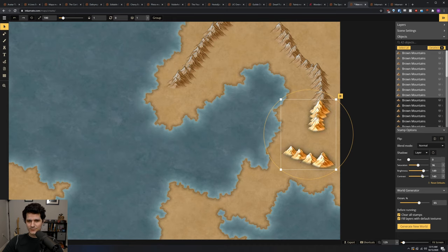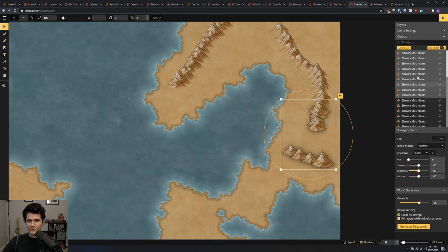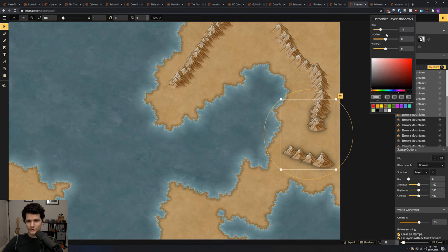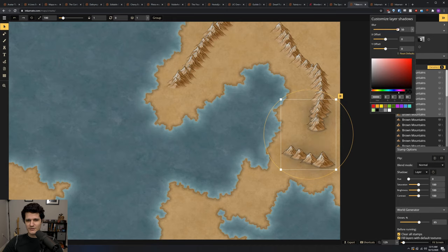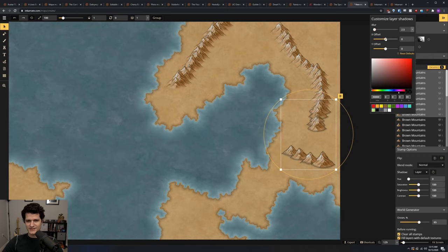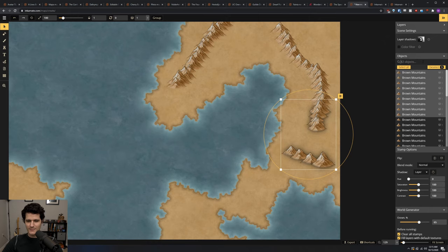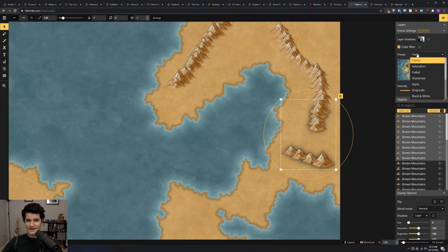Next up, we've got the scene settings, which is where we can set up our layer shadow. All objects that have a layer shadow use this global setting. You can change the direction, the blur, and the color of the shadow. This can be great for making it look like the sun is shining from a certain angle and casting shadows while not covering up all of your carefully placed objects. We can also check the color filter option and apply a bunch of cool presets to the map and change their intensity to get exactly the look that we want.